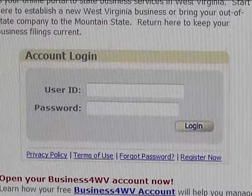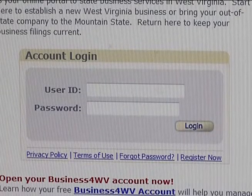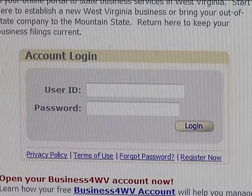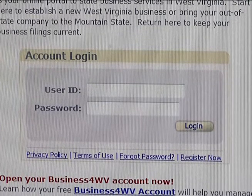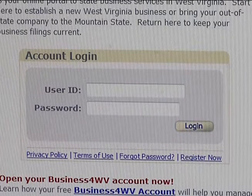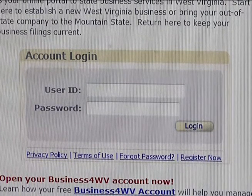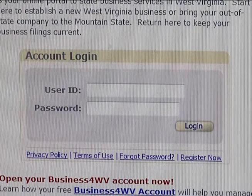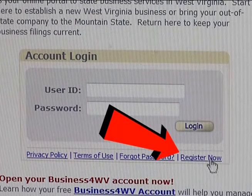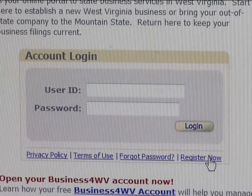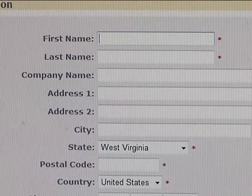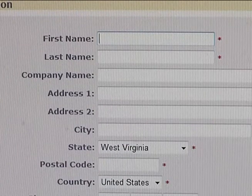First, you'll come to the login page. If you haven't registered to use Business4WV, it's easy to do. All you need is a user ID name and a password. If you do not have these, just click on the link Register Now under the account login box, follow the instructions, and you will be ready to start.